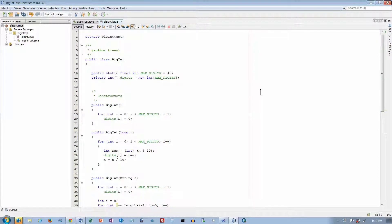This is our BigInt class and we didn't get a whole lot of it written in today's class, so I'm going to finish it here.